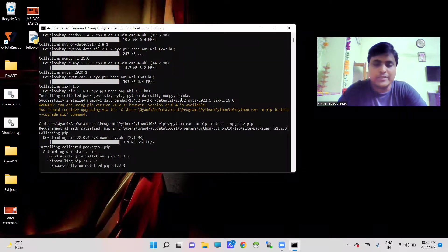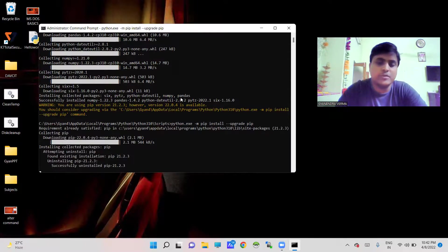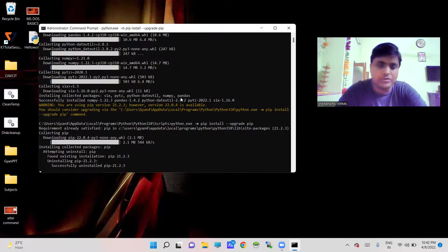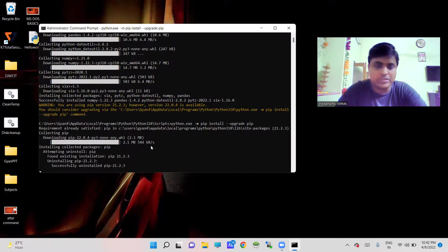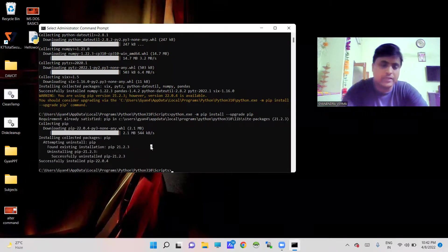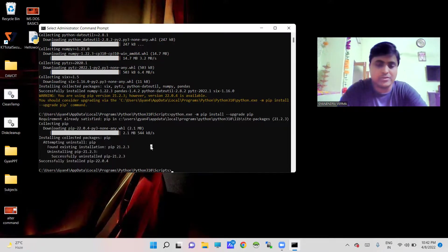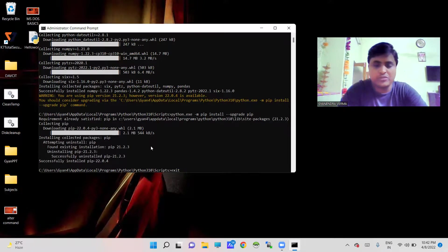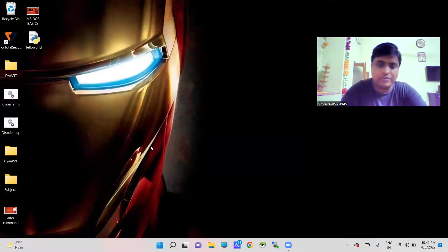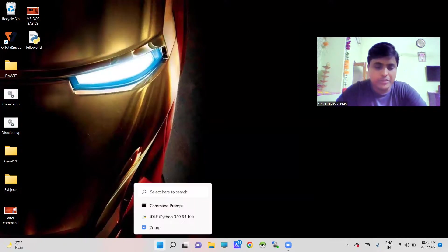So this is the process. It is required whenever you are going to use latest Python packages, then you have to update your pip command and pip program. Now your system is executing this code and here you can see successfully installed. Now I'm just going to exit from here and open IDLE.